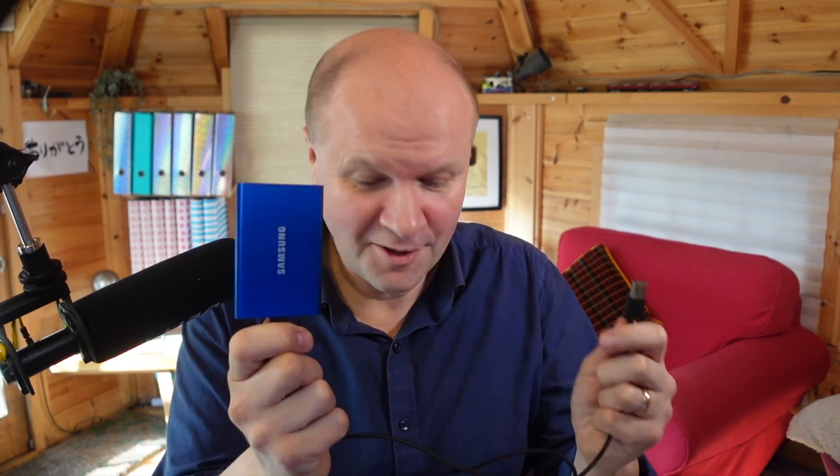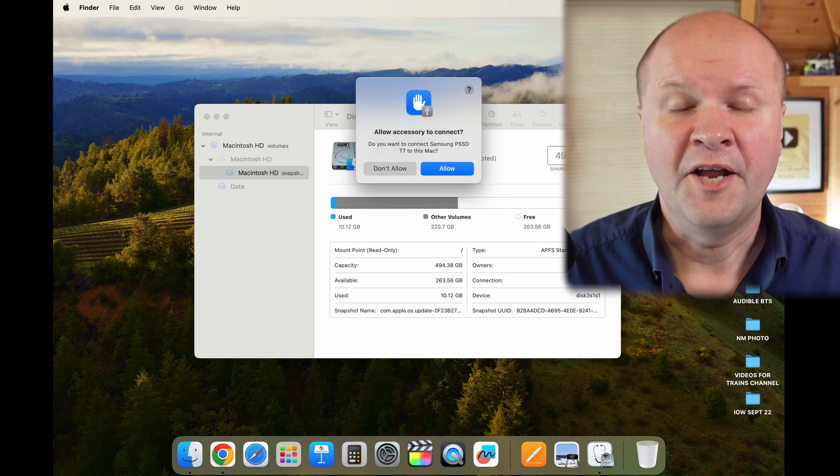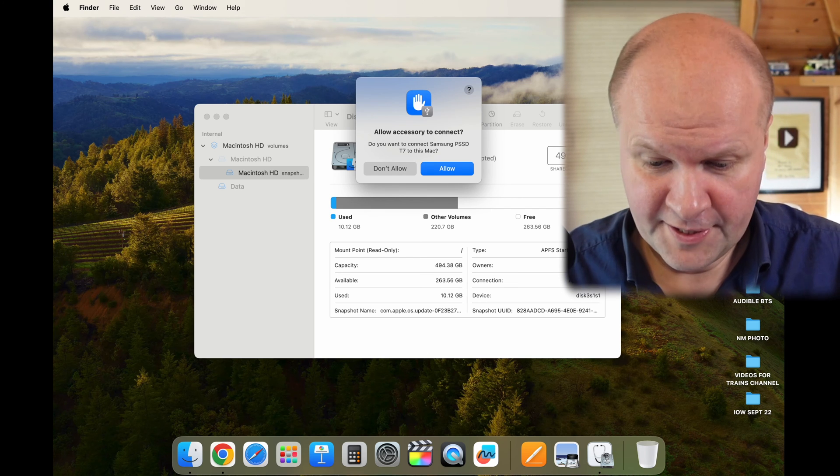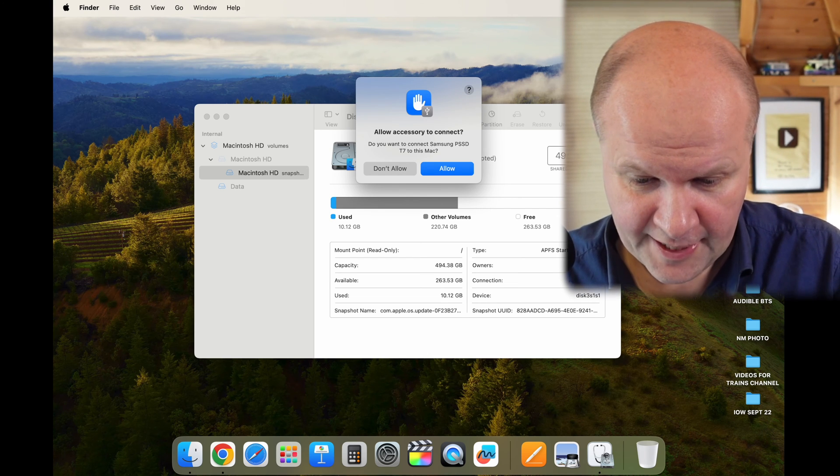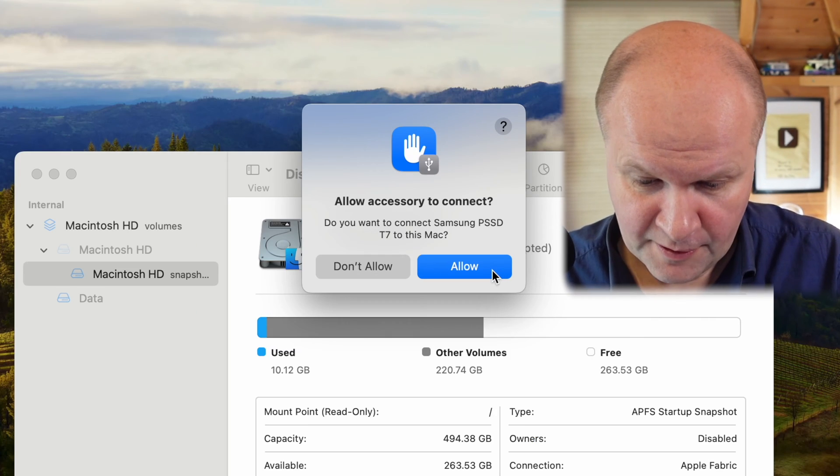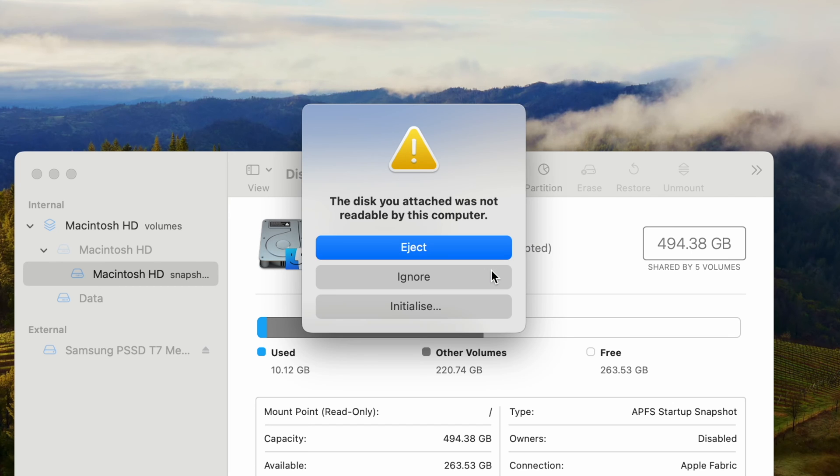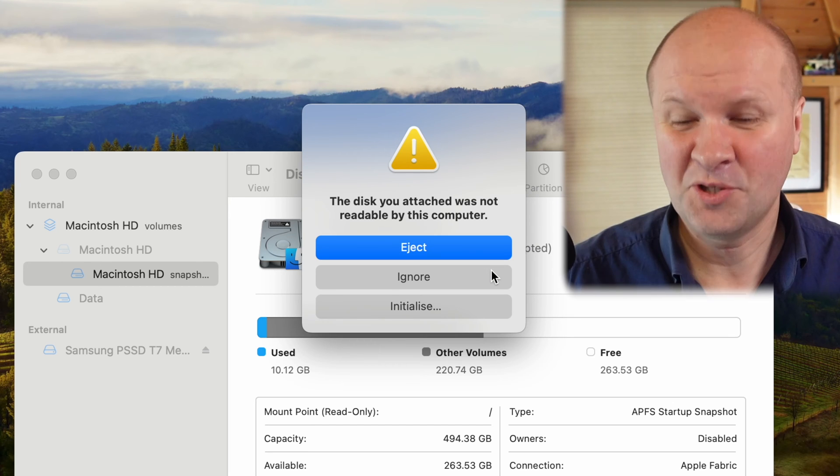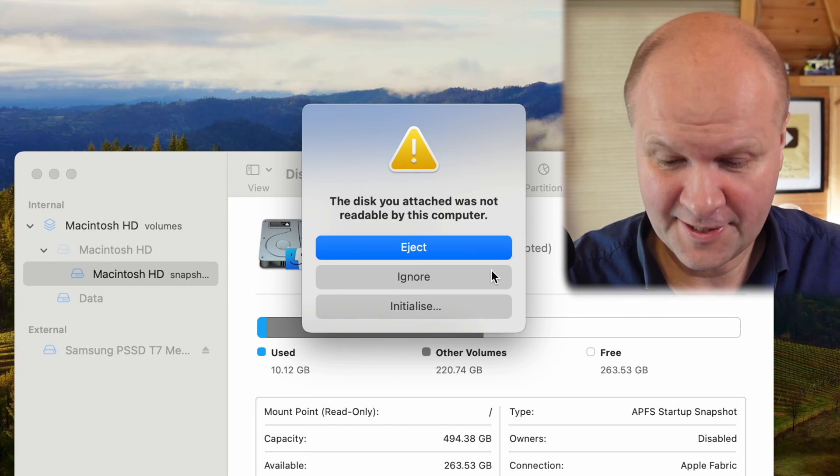The next thing we'll do is plug in the external hard drive that we want to format. My MacBook is asking allow accessory to connect, so I'll click on allow.